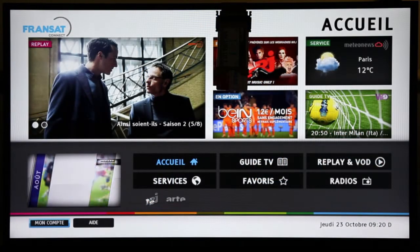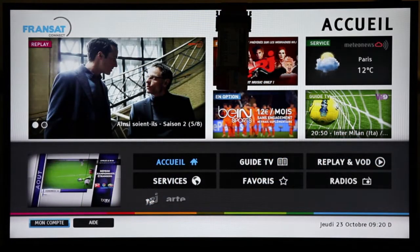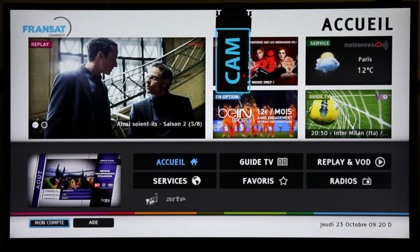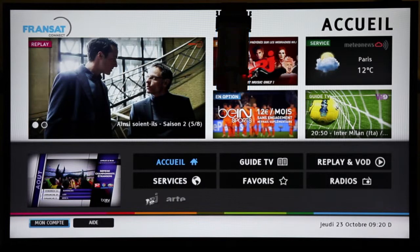This is the HBBTV portal of the satellite operator FRANSAT running on the TV set. The conditional access module of the operator is inserted into the TV set, as you can see in front of the display. The subscriber has been authorized before by the operator, which is why the button MON COUNT is available in the bottom left of the screen.